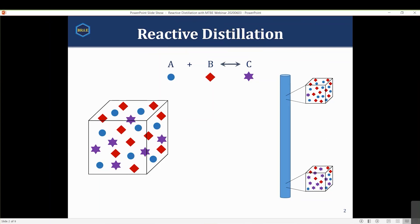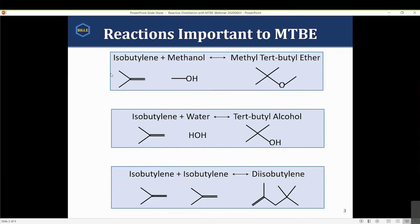The reactions we're talking about today are: isobutylene plus methanol going to MTBE (methyl tert-butyl ether). Side reactions include water reacting with isobutylene to form tert-butyl alcohol, and a dimerization reaction where isobutylene reacts with itself to form diisobutylene - chemically known as 2,4,4-trimethyl-1-pentene, or 2,2,4-trimethyl-2-pentene depending on which side of the molecule you count from.